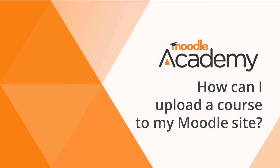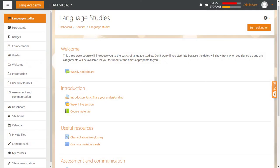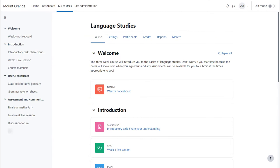How can I upload a course to my Moodle site? It's possible to save a course created on one Moodle site and upload it onto a different Moodle site to adapt and reuse.